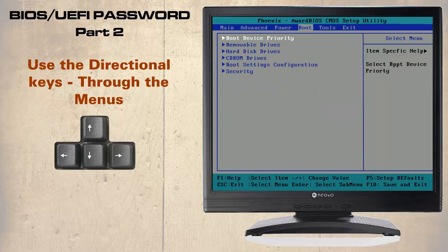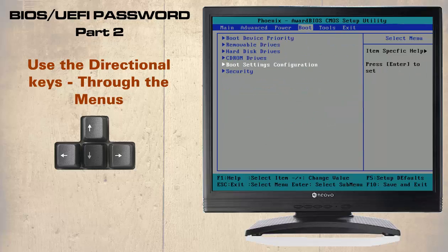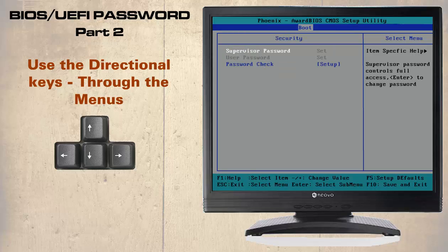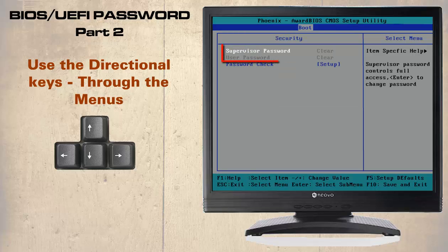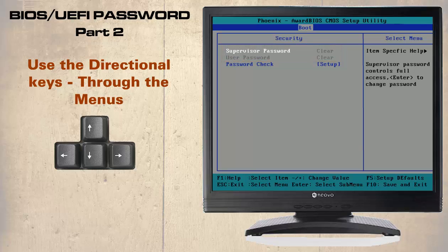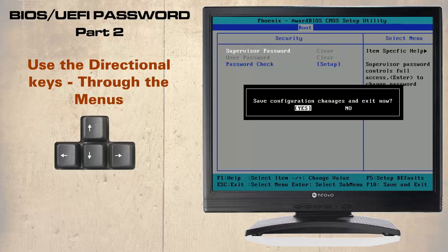To remove the password, select the password options again. Press enter when the supervisory password is highlighted, leaving it blank. Notice how both the supervisory and user password options are now cleared. Press F10 to save and exit.